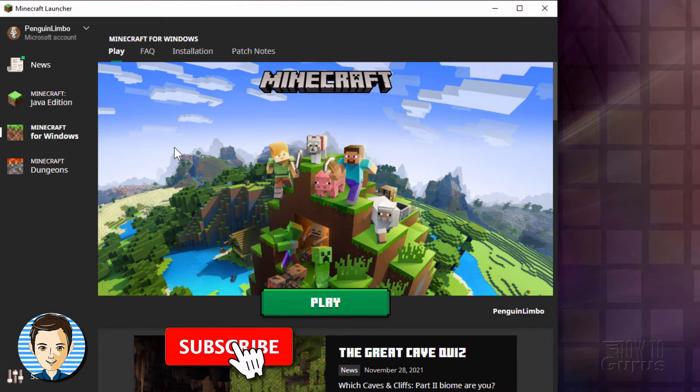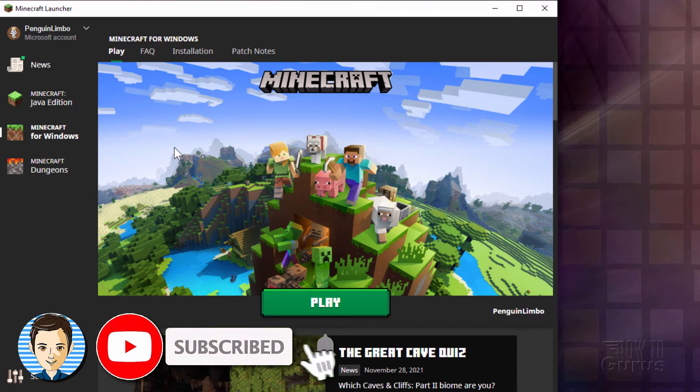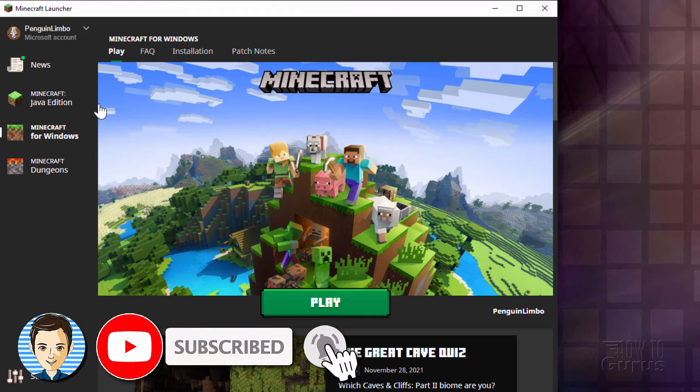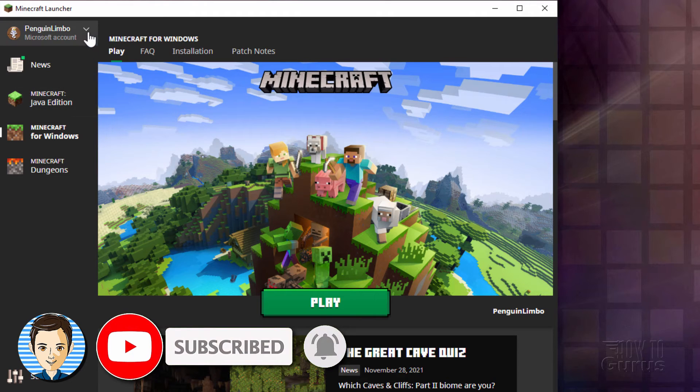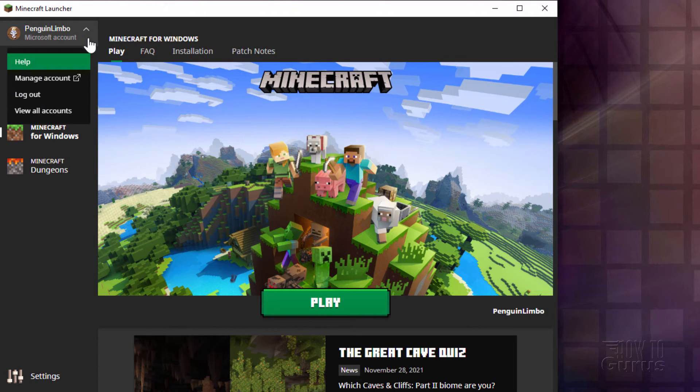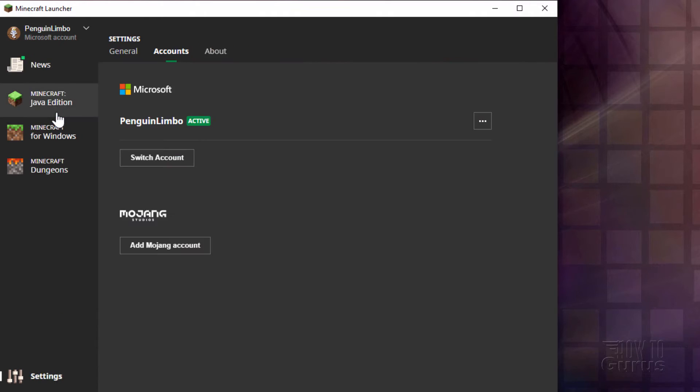It's actually pretty easy to switch back and forth if you have both versions on your computer under different accounts. That's just right up here and then view all your accounts right there. You can then switch your account at this point. Again, very easy to do.